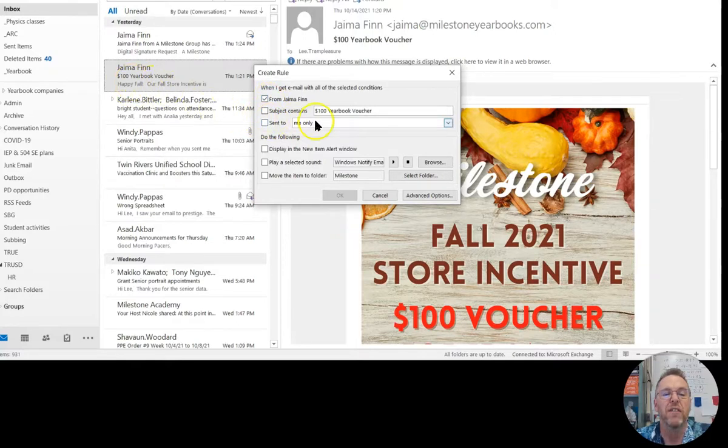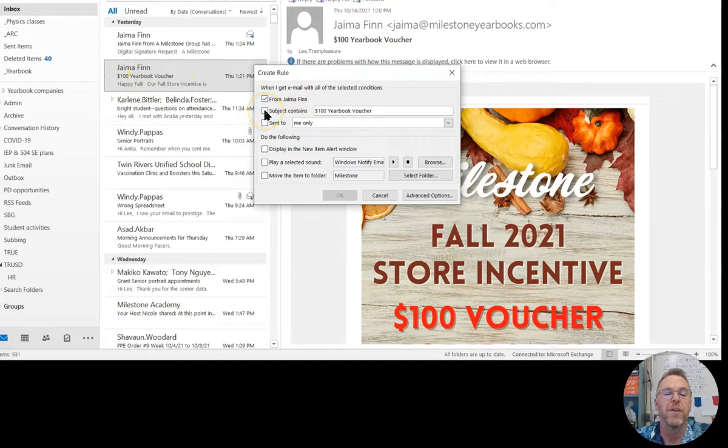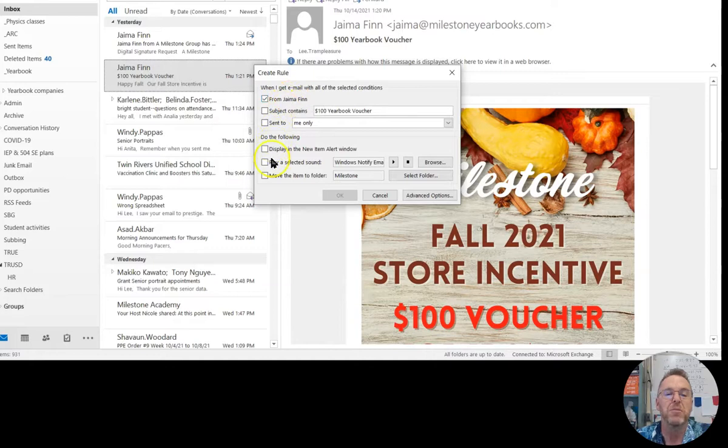Now notice it also offered me if the subject contains this. So if I knew the subject was always going to be the same for her, I could click that. So if it's from Jayma...